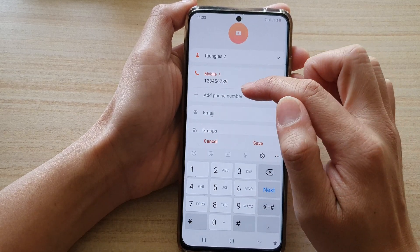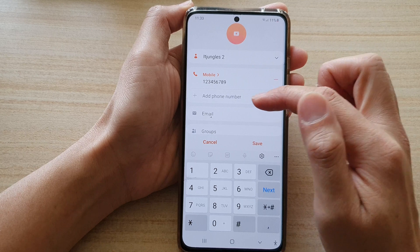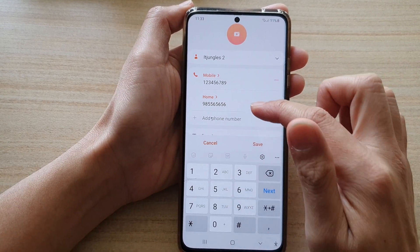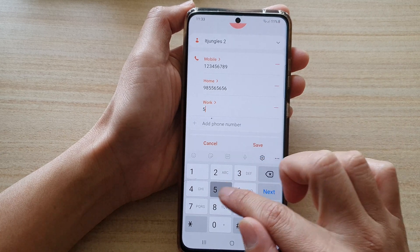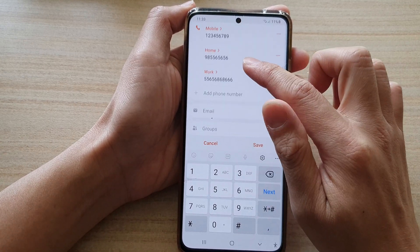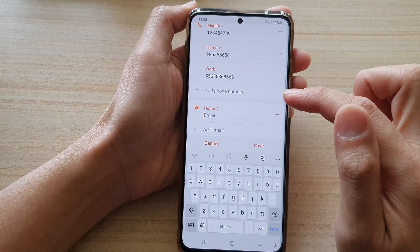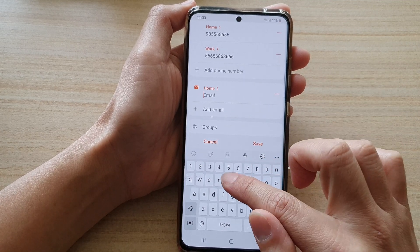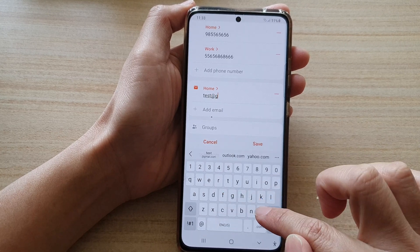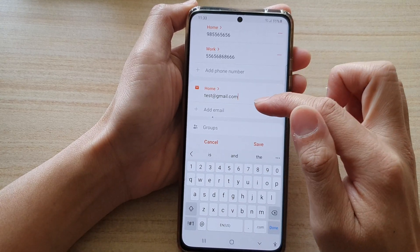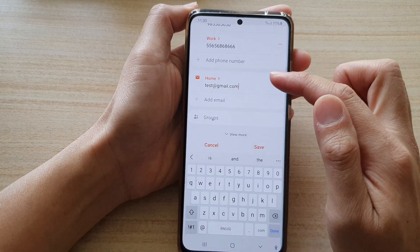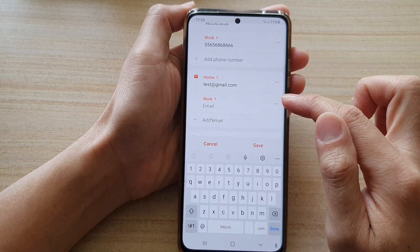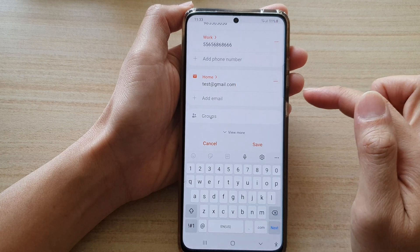You can add in multiple phone numbers. So if that person has a mobile number, home phone number, or work number, you can add them in. Next, go down to the email field and you can put in the email — for example, test@gmail.com. If they have multiple emails, you can tap the add button to add more, or tap the remove button to remove them.